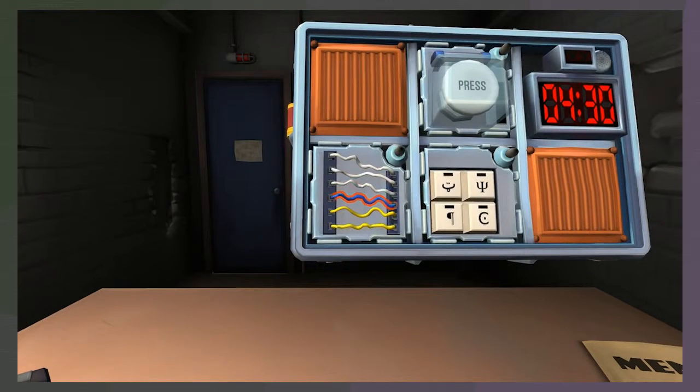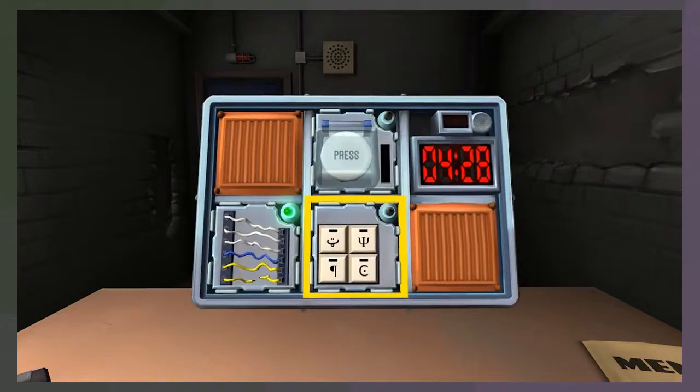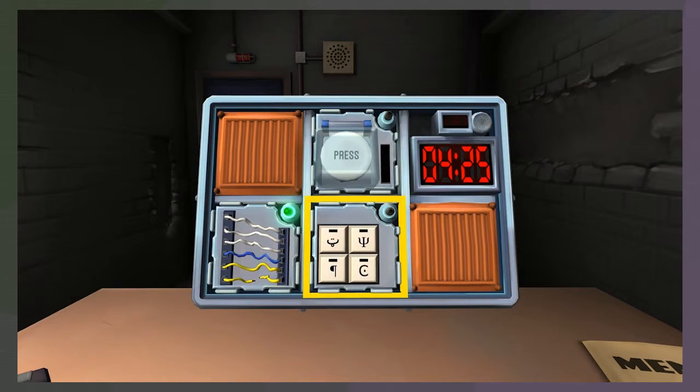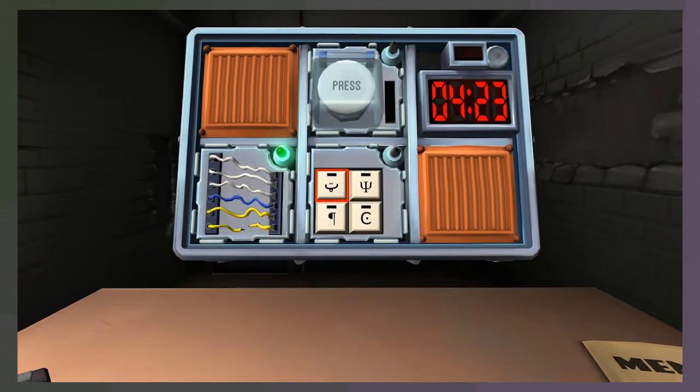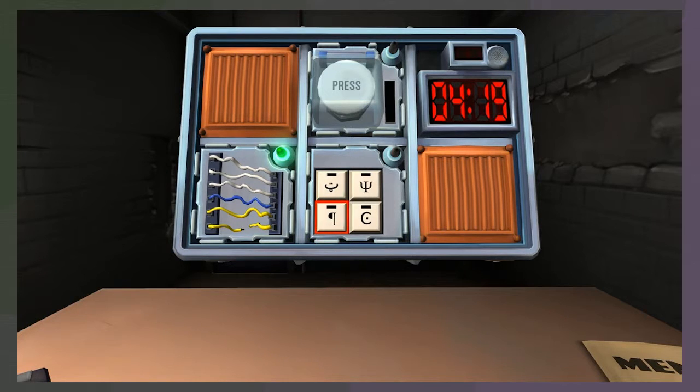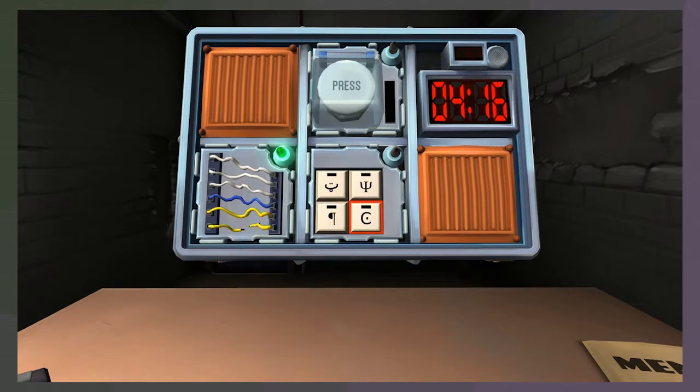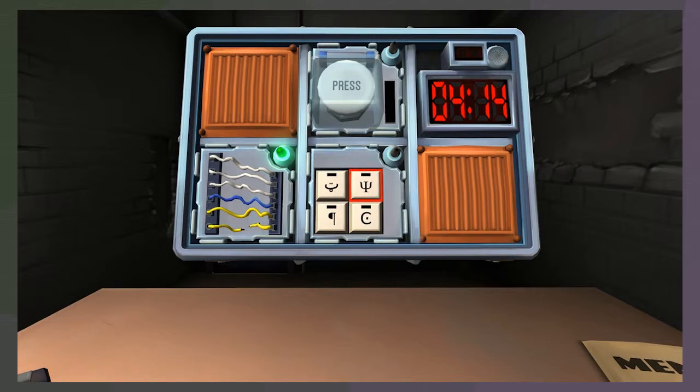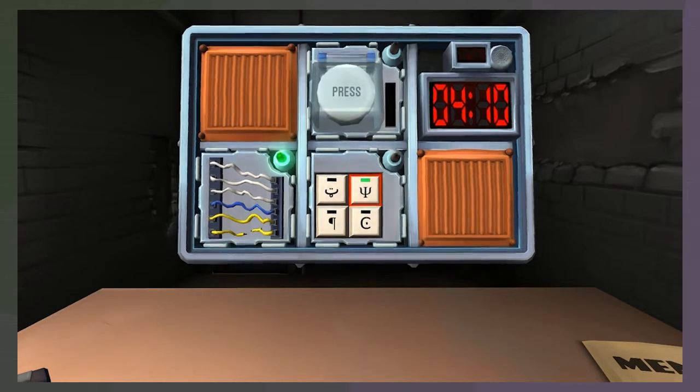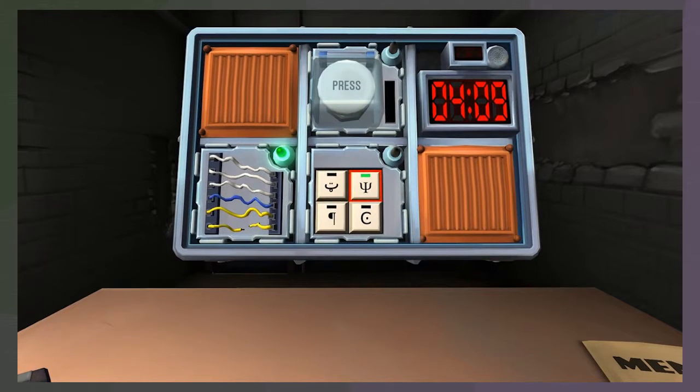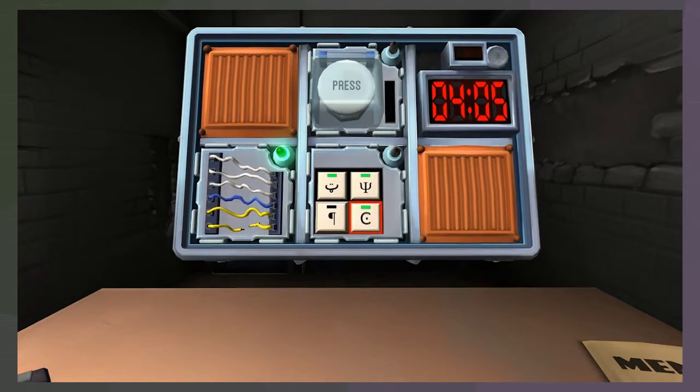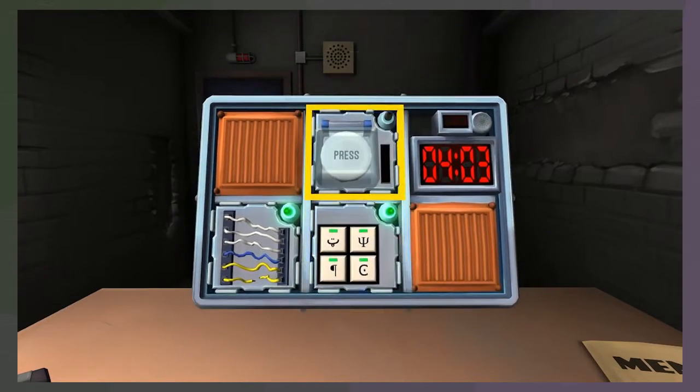Glyphs. Okay, glyphs. I have a smiley face, a backwards P, so like the paragraph symbol, C with a dot in it, and the trident. Okay, press the trident first, okay. Smiley face, got it. C, okay. Backwards P, got it. Sweet.